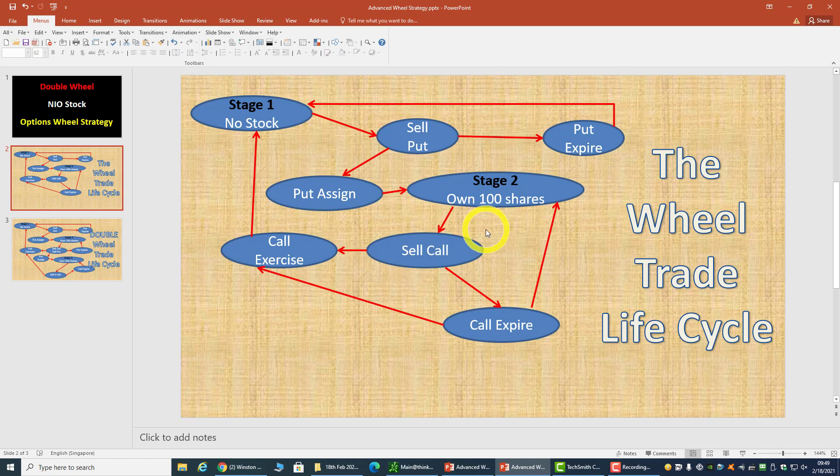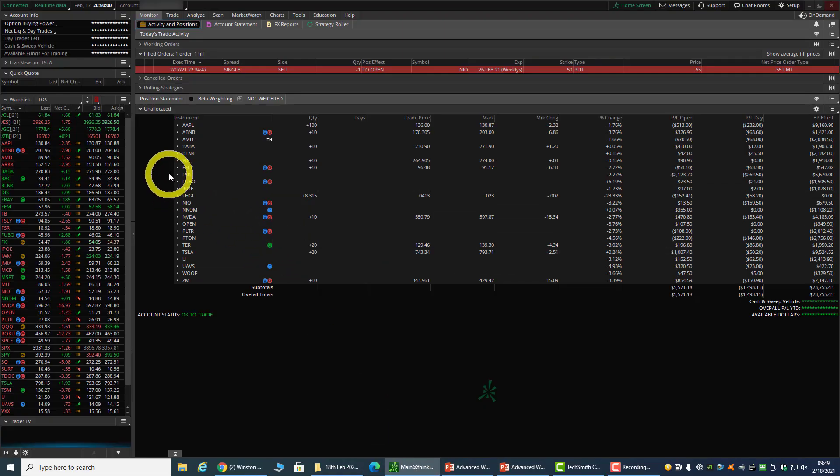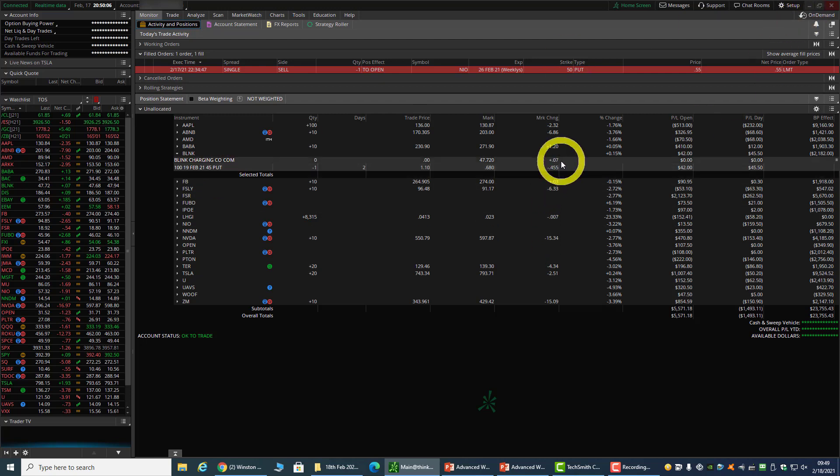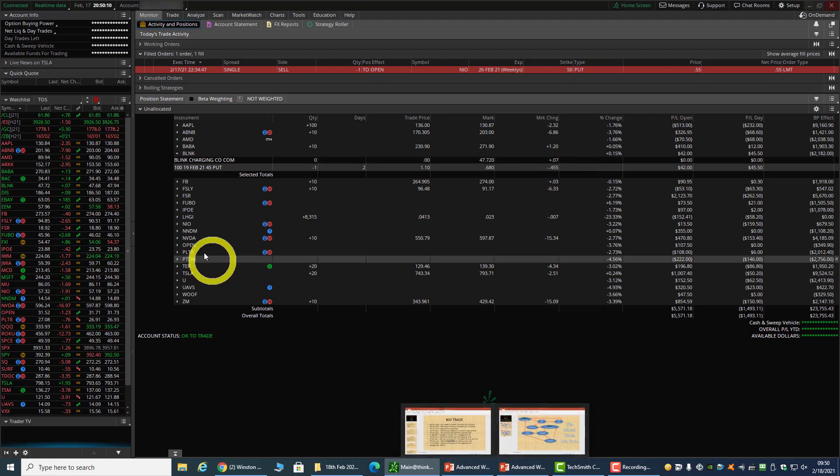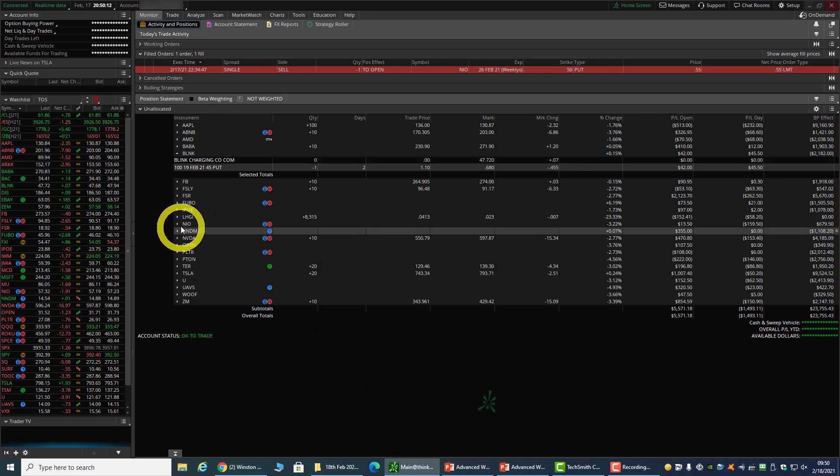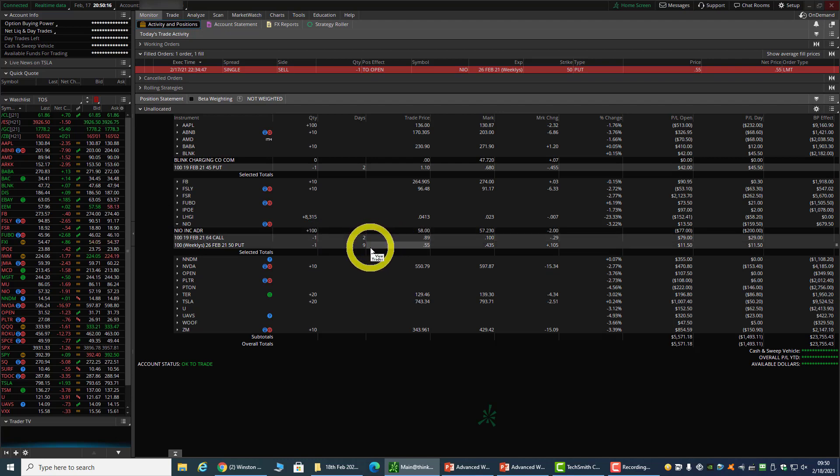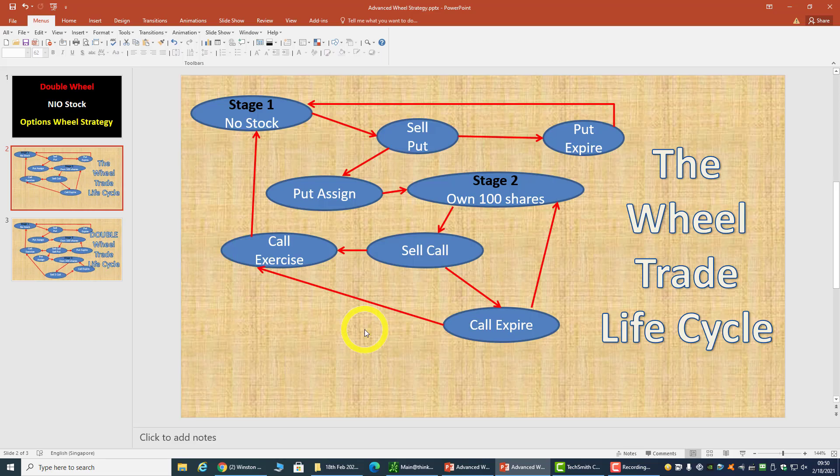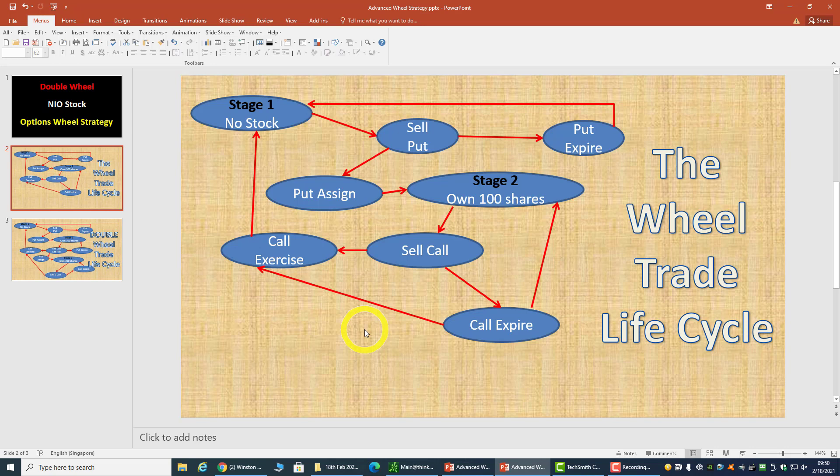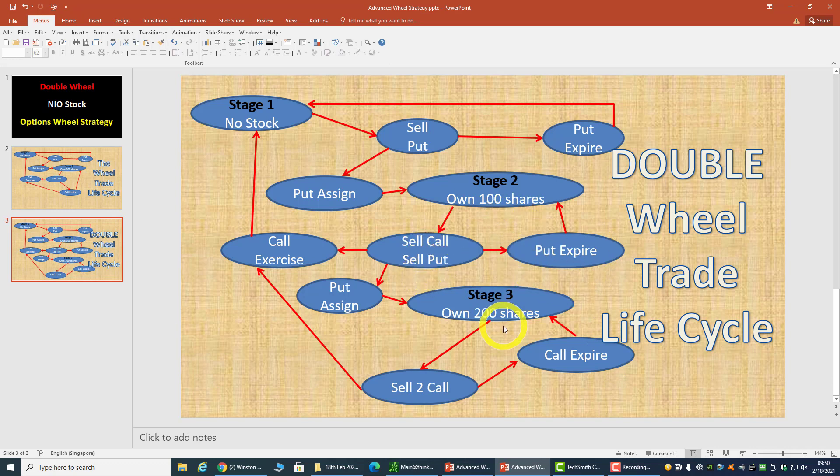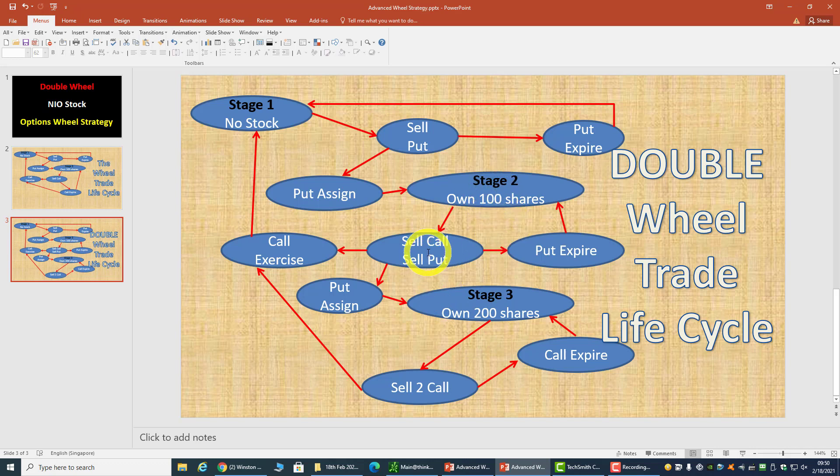Because if I have a NIO stock, I'm running a wheel strategy. And if I do another stock, a BLINK, and I'm selling a 45 put, that is two wheels on two different stocks. But for my NIO, I have long 100 shares and I'm selling a call and selling a put. You can look at it as having two different sets of NIO running two times on the NIO stock, or you can look at it as a double wheel. The powerful thing about the double wheel is that you are getting two premiums when you are at stage two.